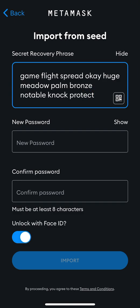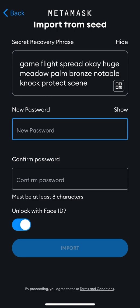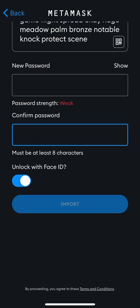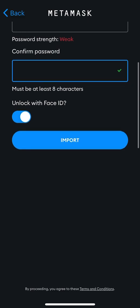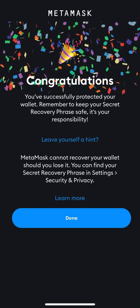I'm just using this secret phrase for the sake of this video, so don't share your secret phrase with anyone. It then asks you to create a new password — you can create any password you want. I'll just use a common one for demo purposes.